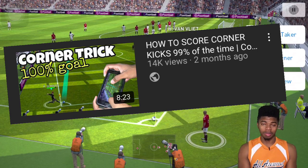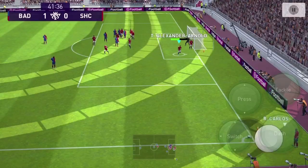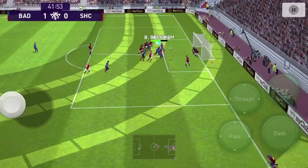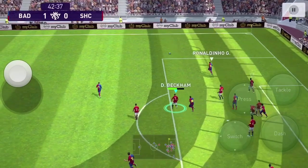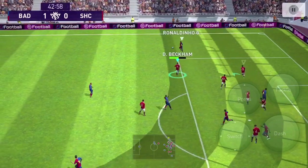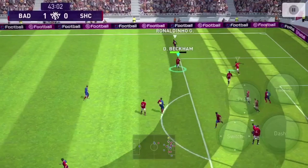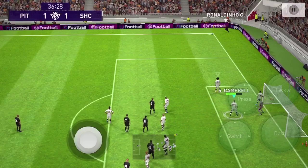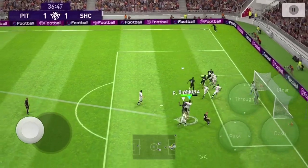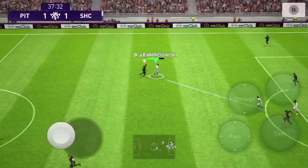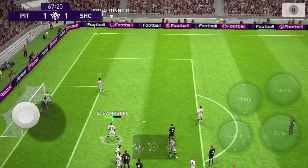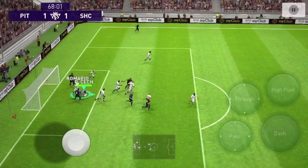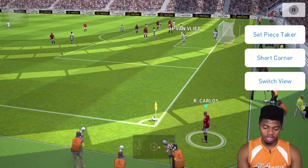A lot of people are telling me that the trick is working for them and they're scoring more, but they're also conceding. One thing about putting tricks online is that you're not the only one who sees them — eventually somebody else is going to see them and use it against you. I also faced that problem about two weeks ago; people were just scoring corners on me. So I'm going to give you guys a quick overview of how to defend against corners.